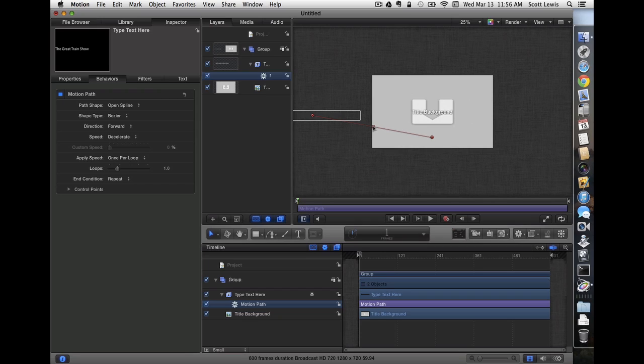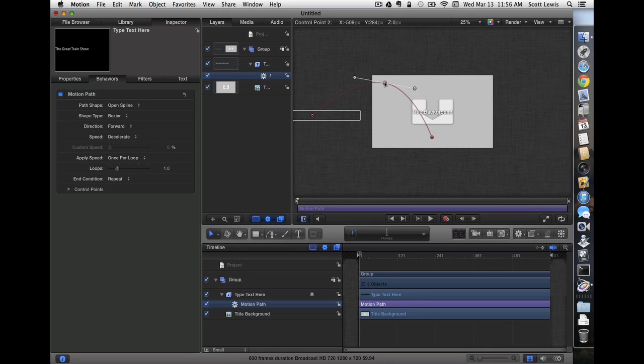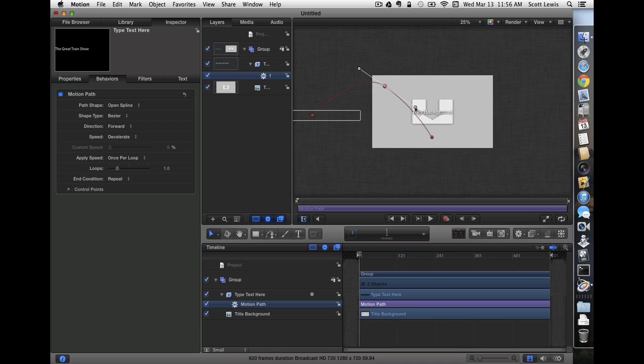I'll add a second or actually third point on our motion path so I can drag it up and make a curve, and I can use the Bezier tool to shape the curve further. I think that's about how I'd like it to look.